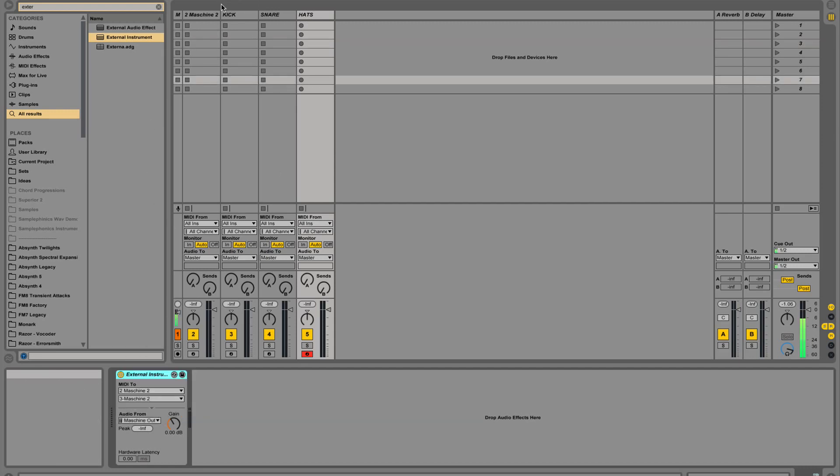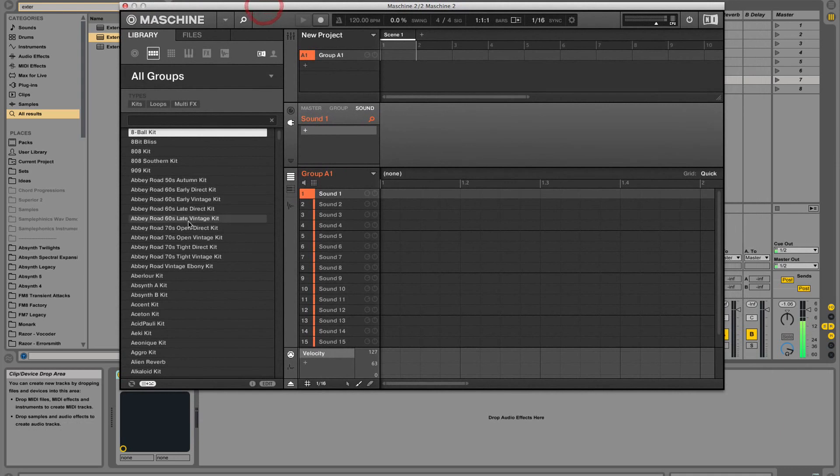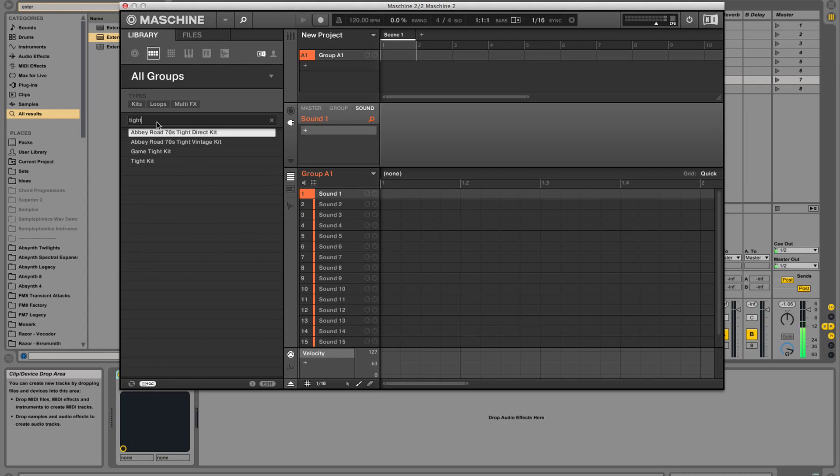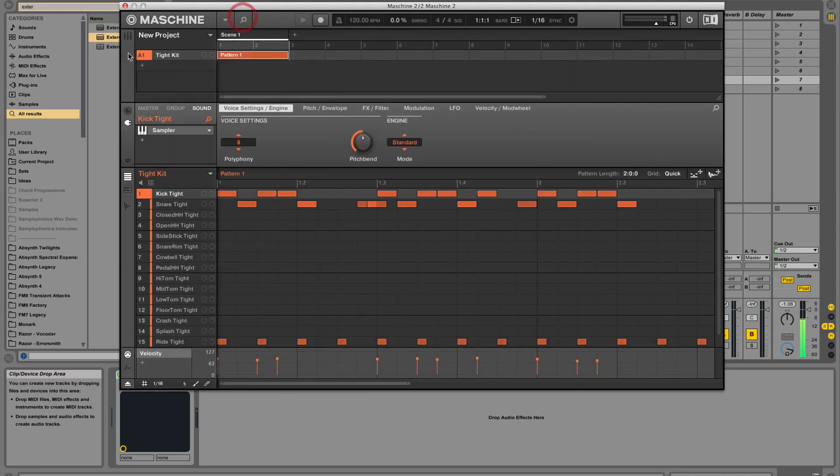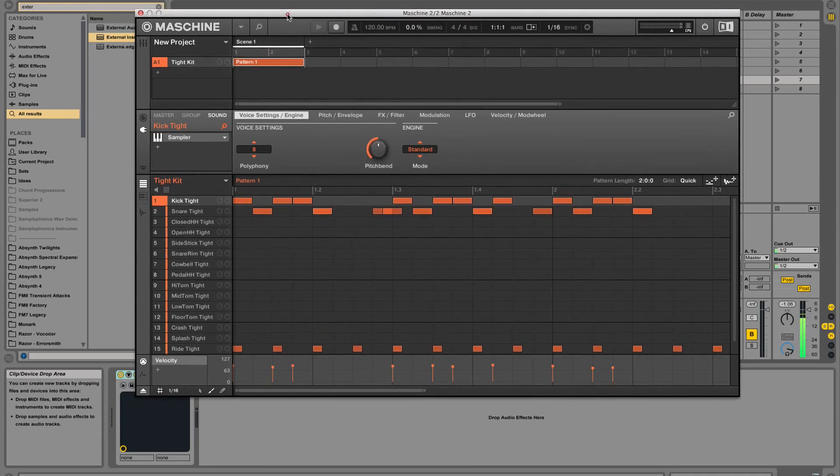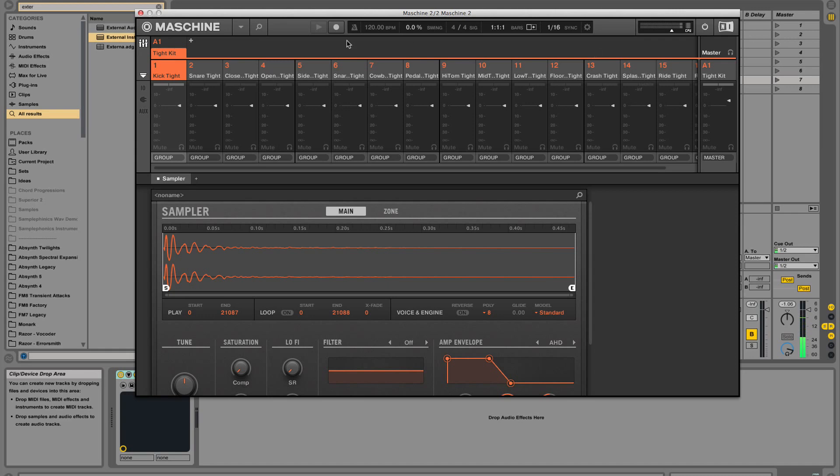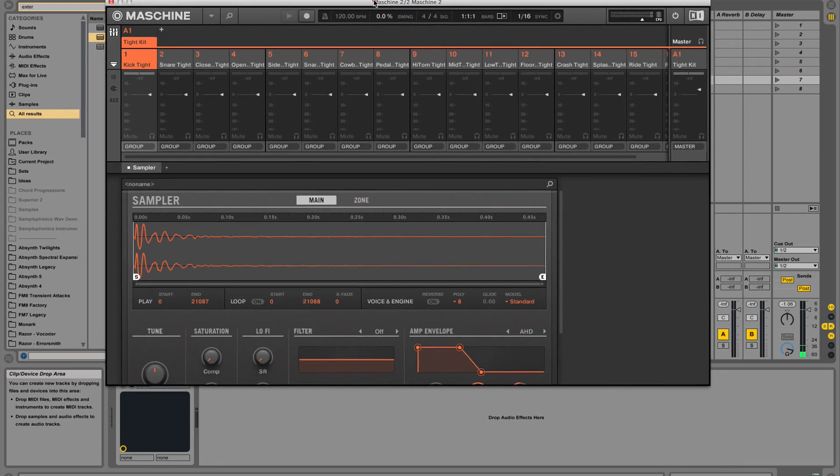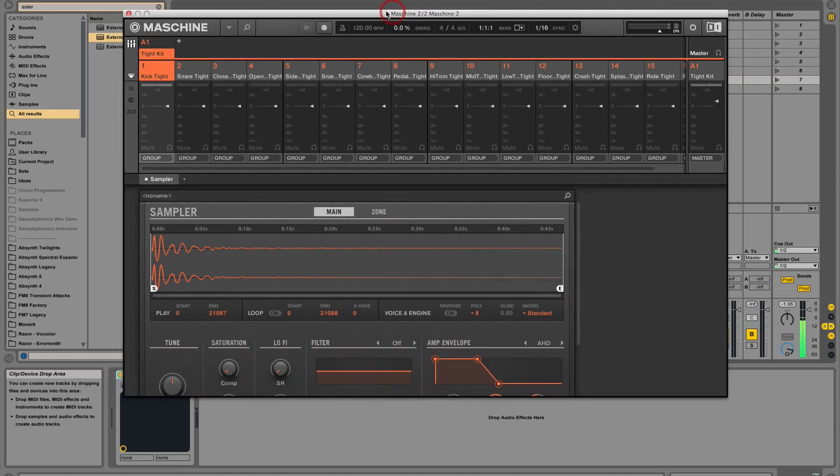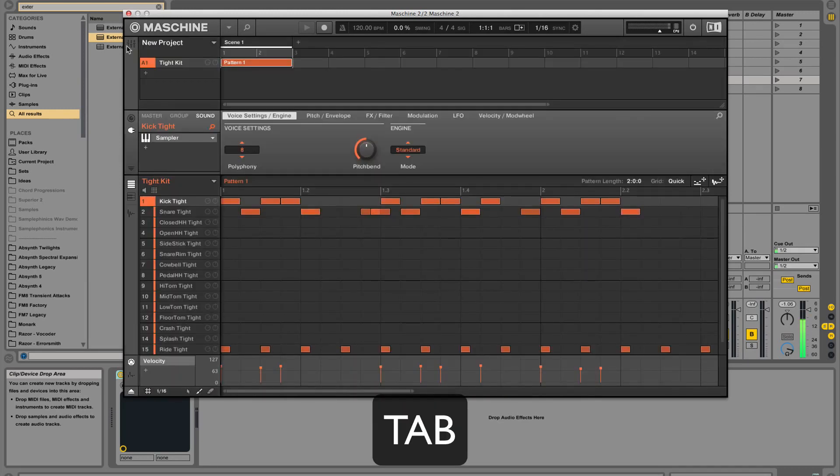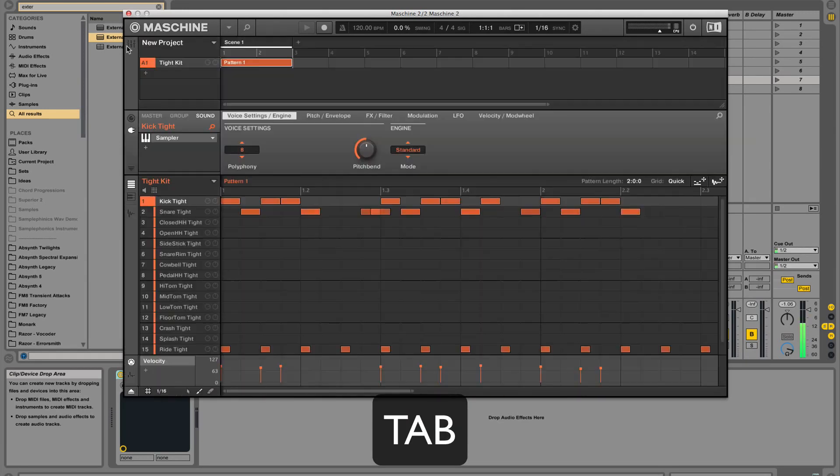The next thing we want to do is open up Machine and load in any drum kit. Let's do something very distinctive. Load in the tight kit and we can close up the browser. One thing I wanted to show you that's quite different from Machine 1 is the new mixer window over here. This is incredibly awesome from the previous version. By the way, you can also get to the screen by simply hitting tab on your keyboard.